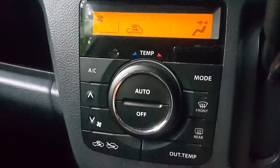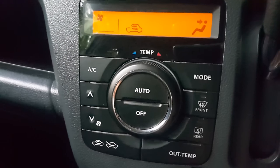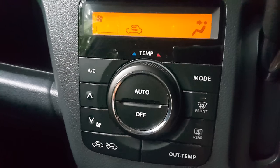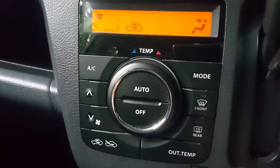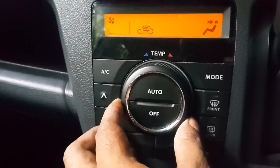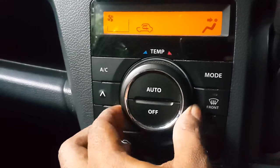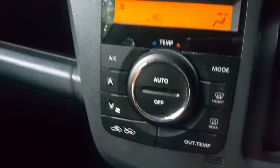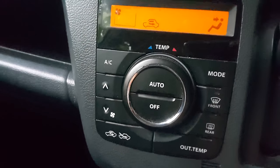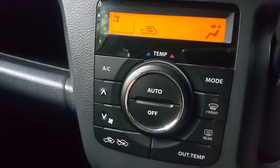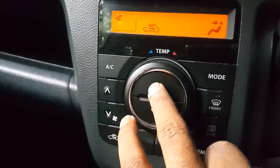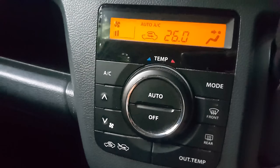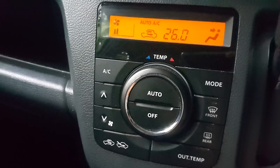If you have the options, you can use auto and off. If you have the option, you can use the AC off. If you have the AC auto, you can use the AC automatically.